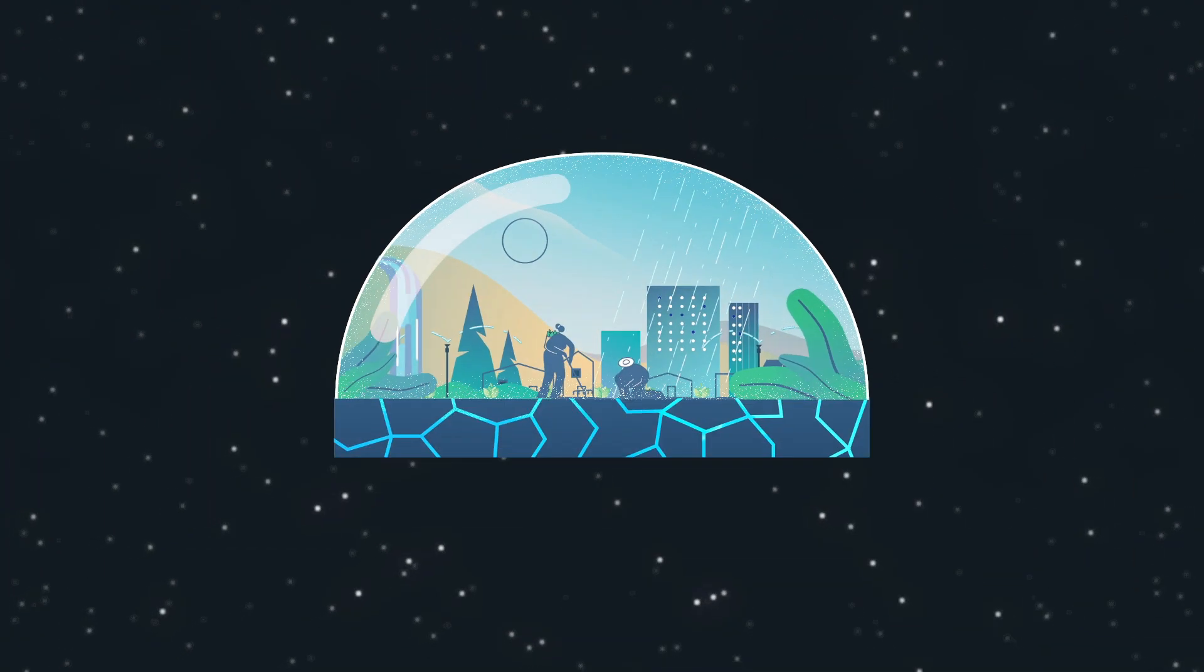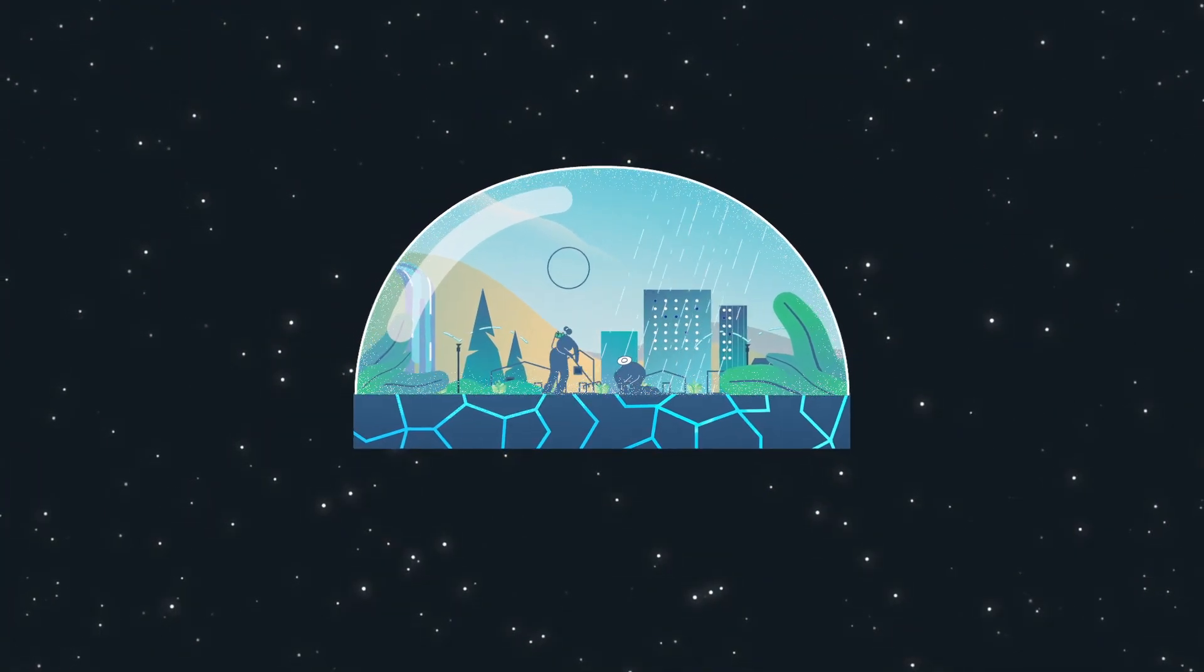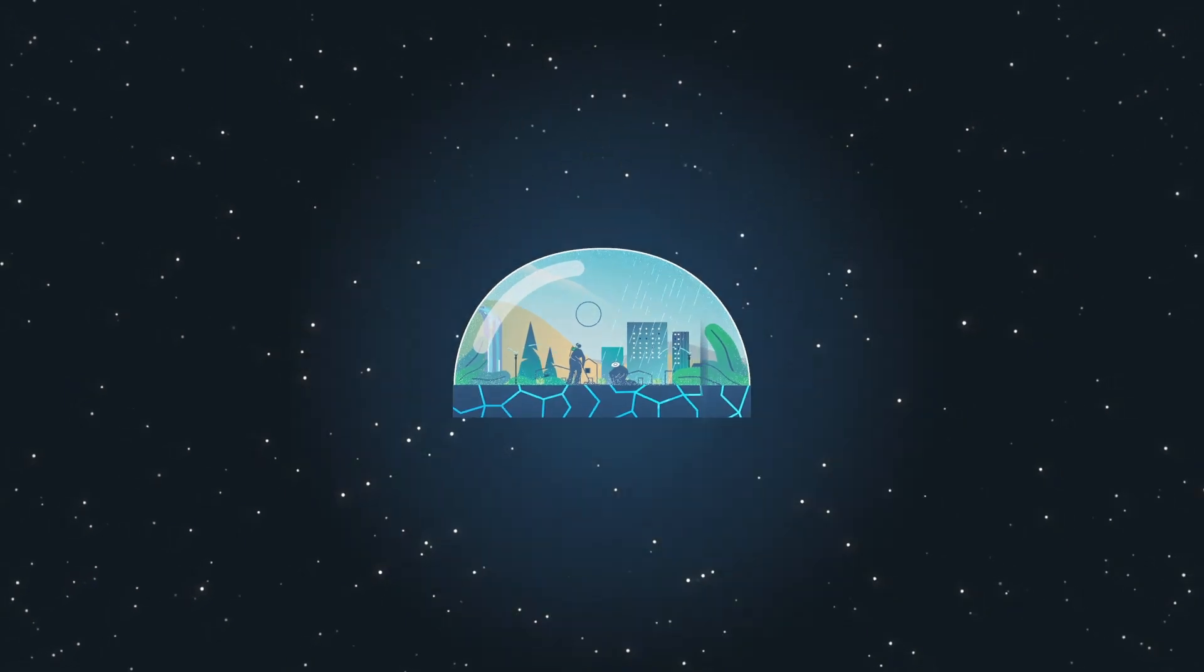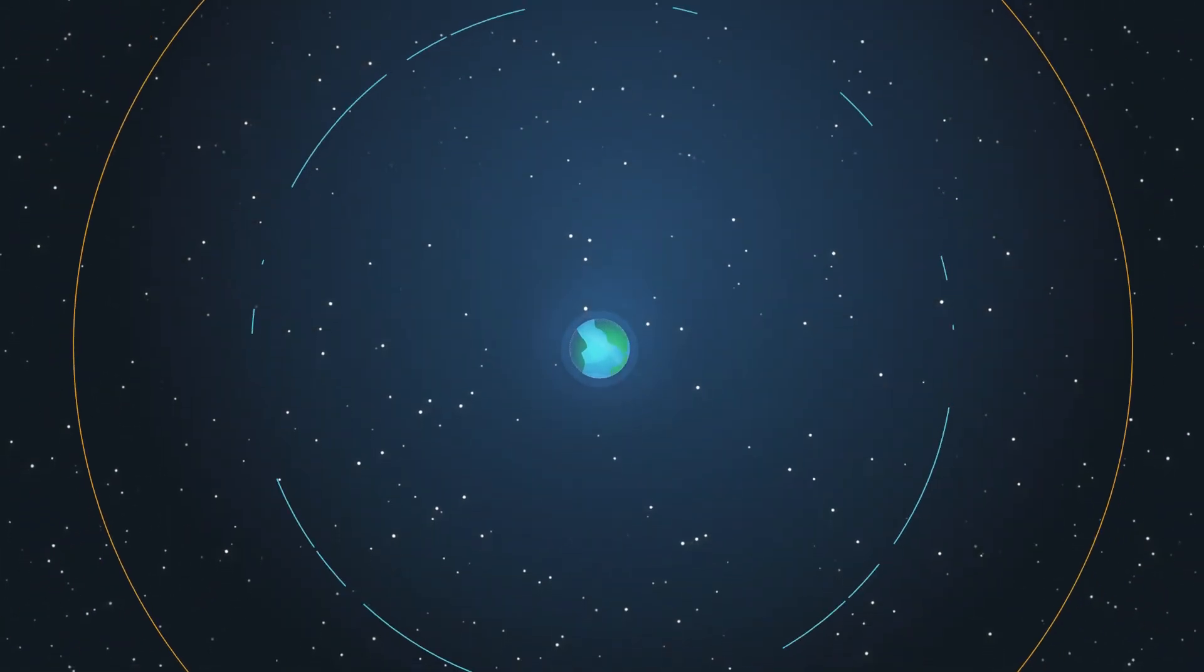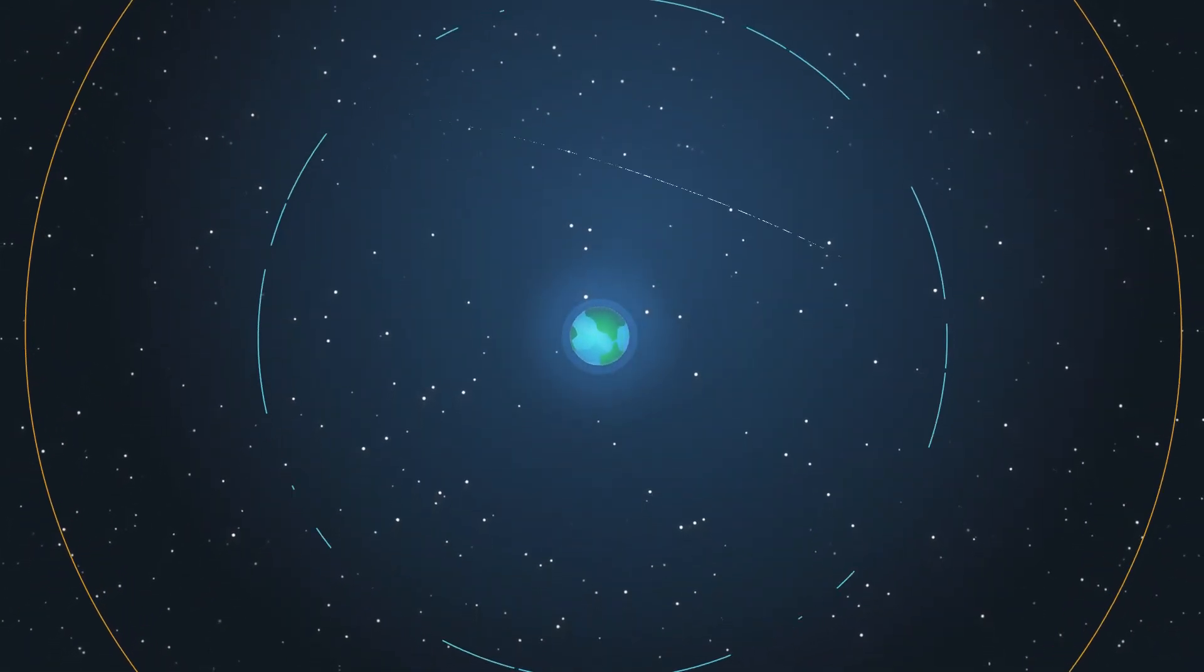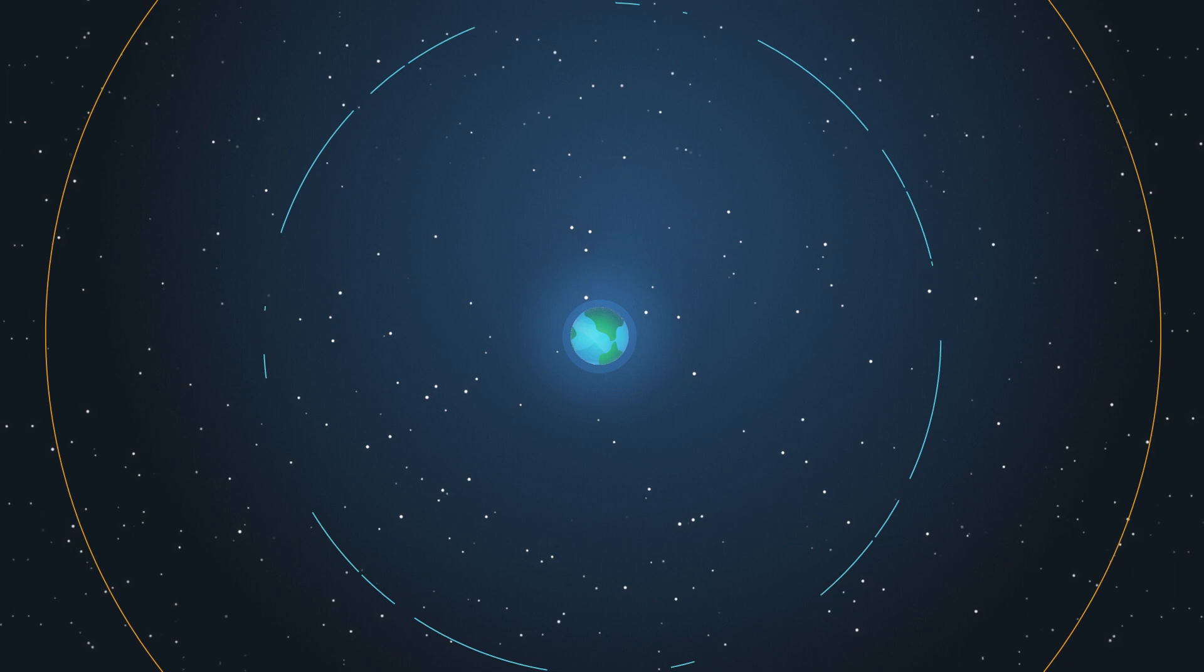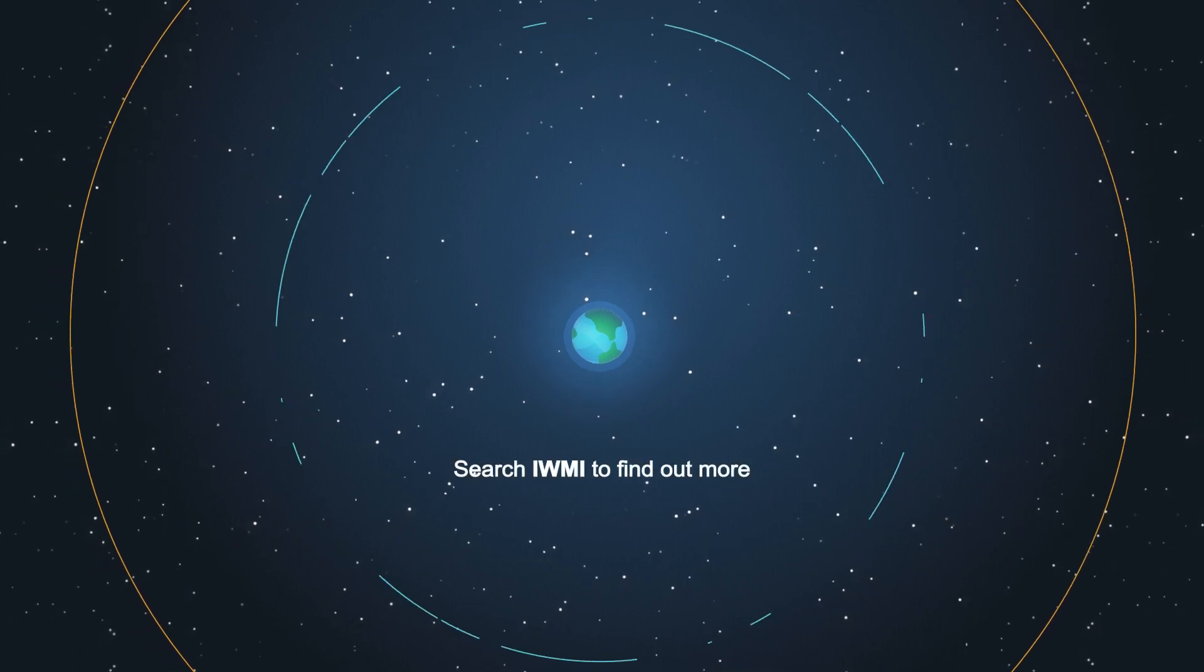Join us, as we work towards a water-secure future for generations to come, on this pale blue dot we call home.